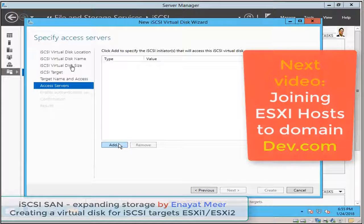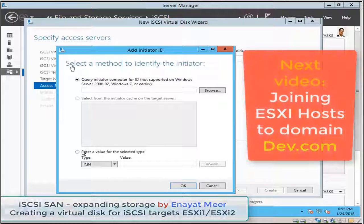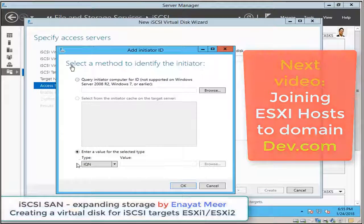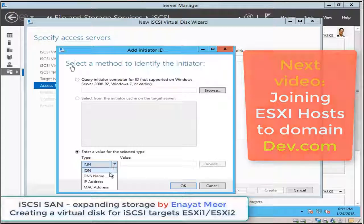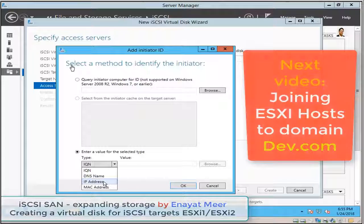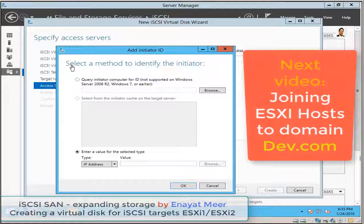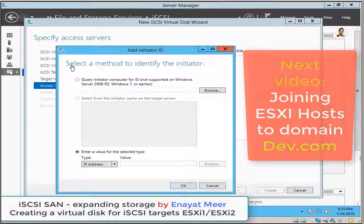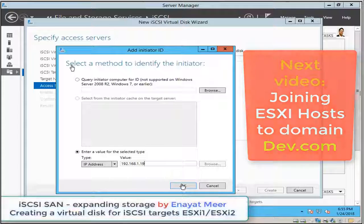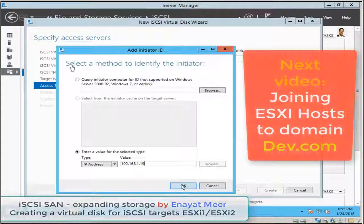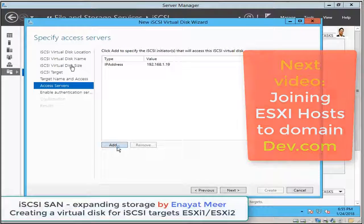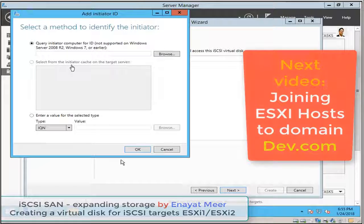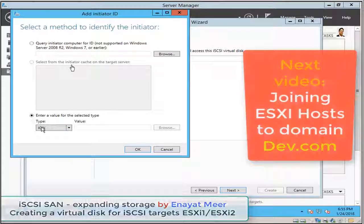So I have two ESXi hosts. So I'm using IP 192.168.1.19. That is my first host. I will show you that one too.